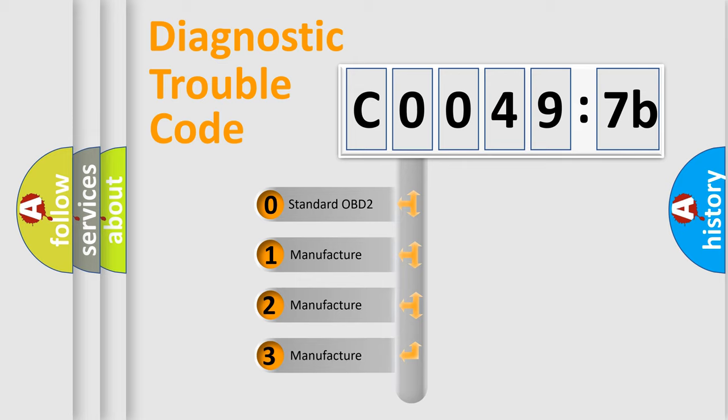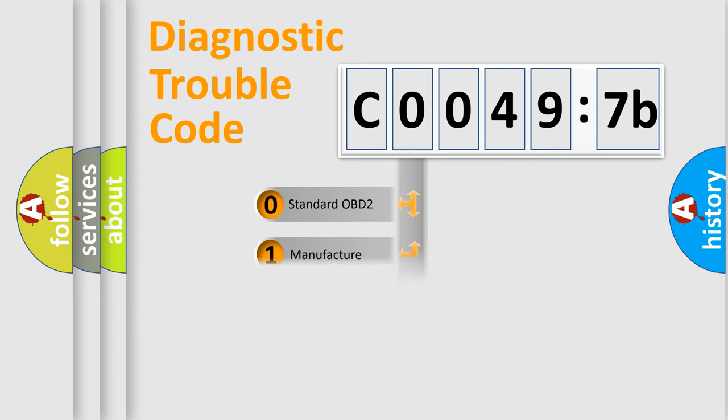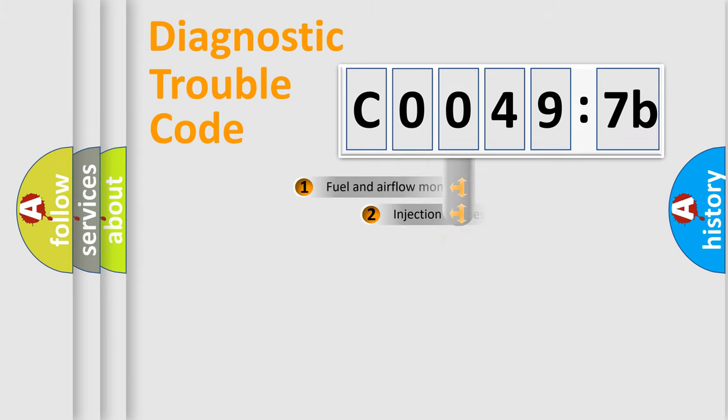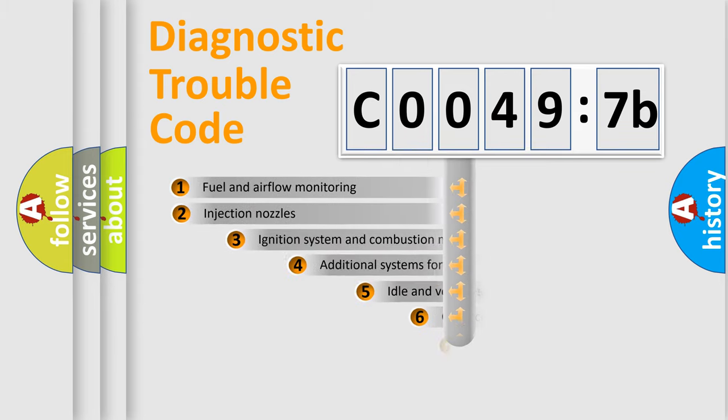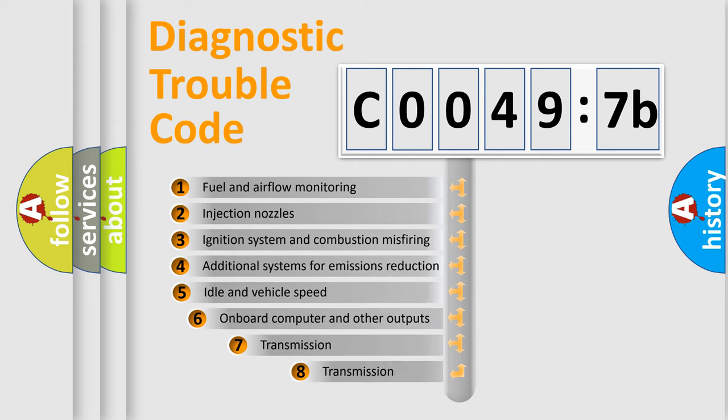If the second character is expressed as zero, it is a standardized error. In the case of numbers 1, 2, 3, it is a more prestigious expression of the car-specific error.